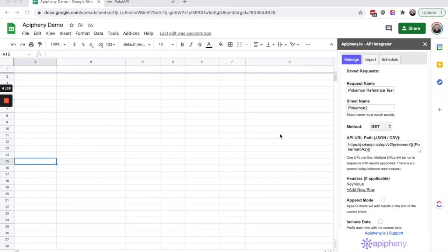Hey everyone and thanks for using Epiphany. Today I'm going to show you how to reference the value of a cell in your API request. So let's go ahead and get started.